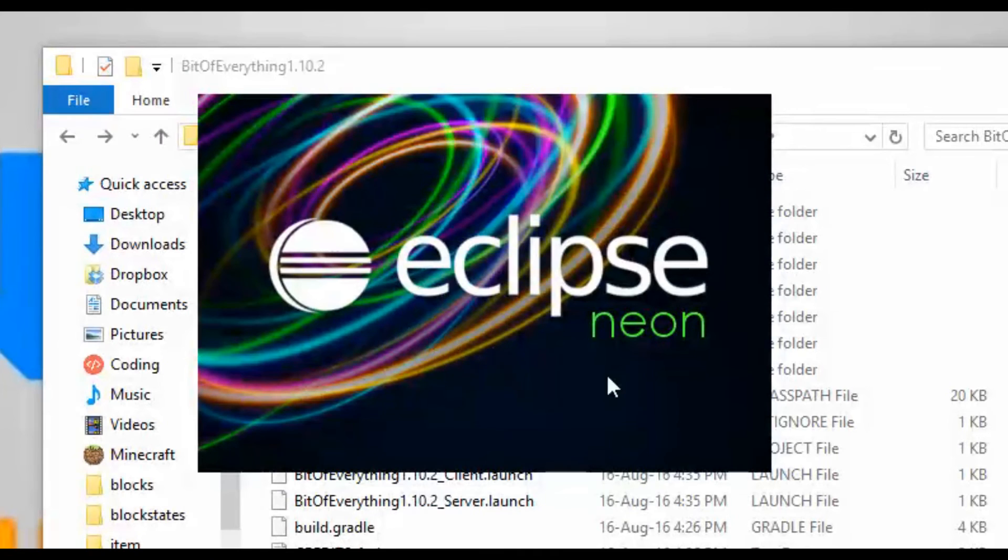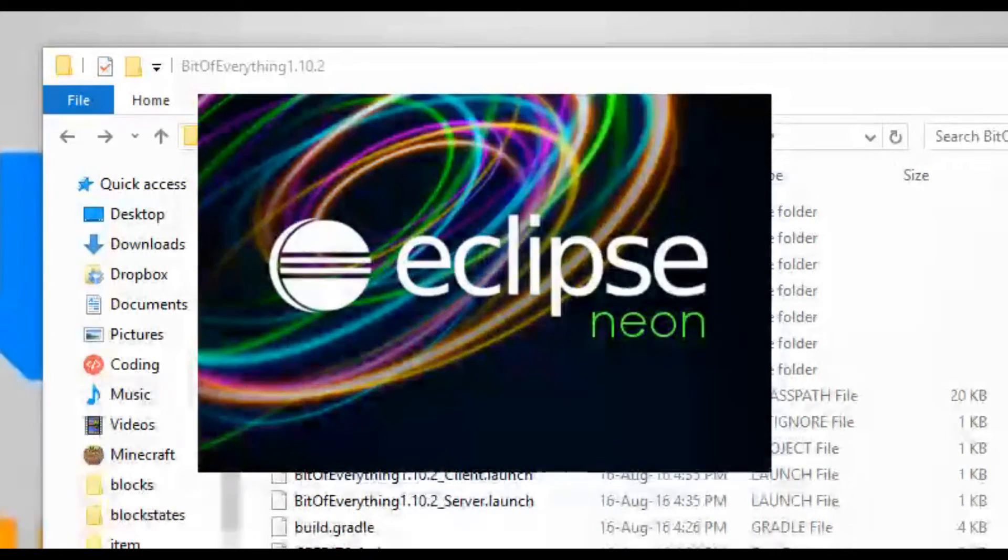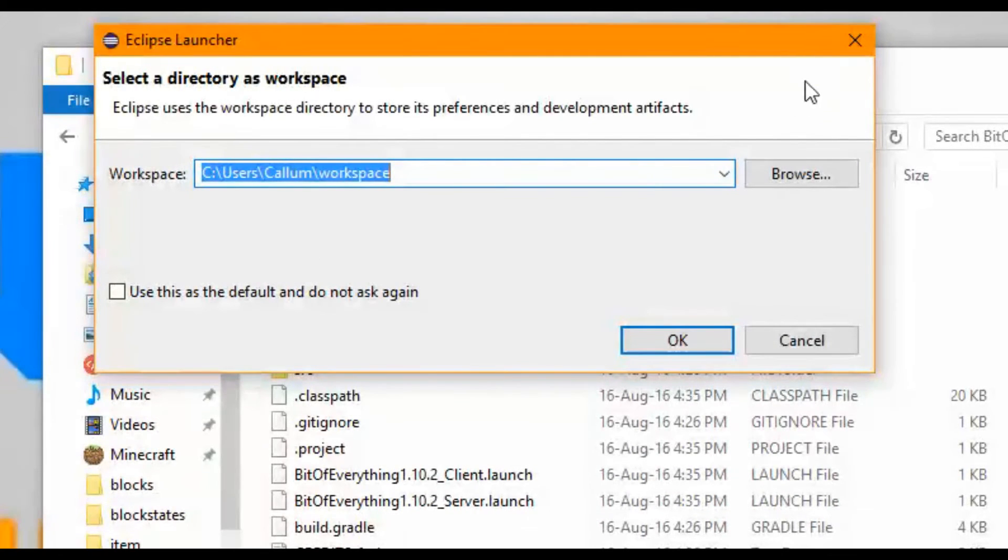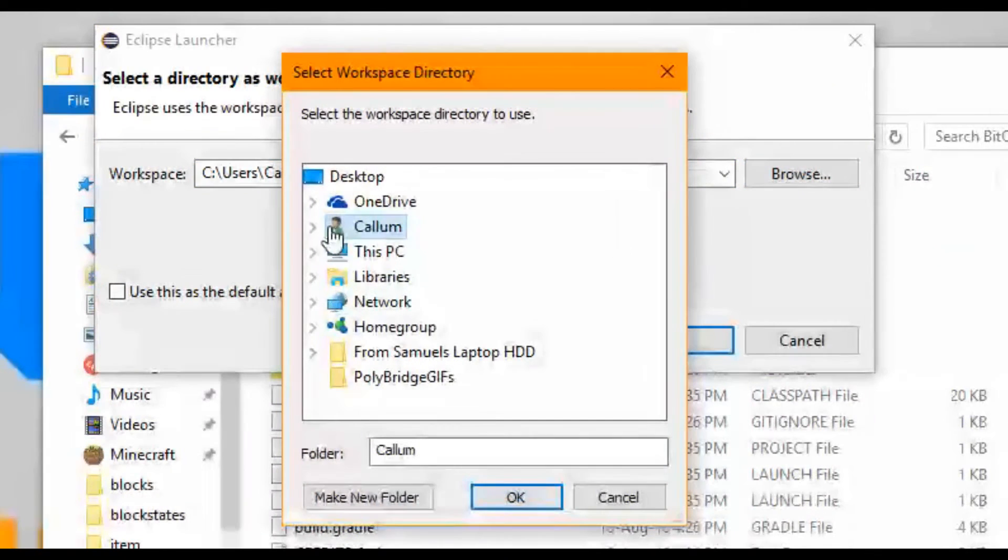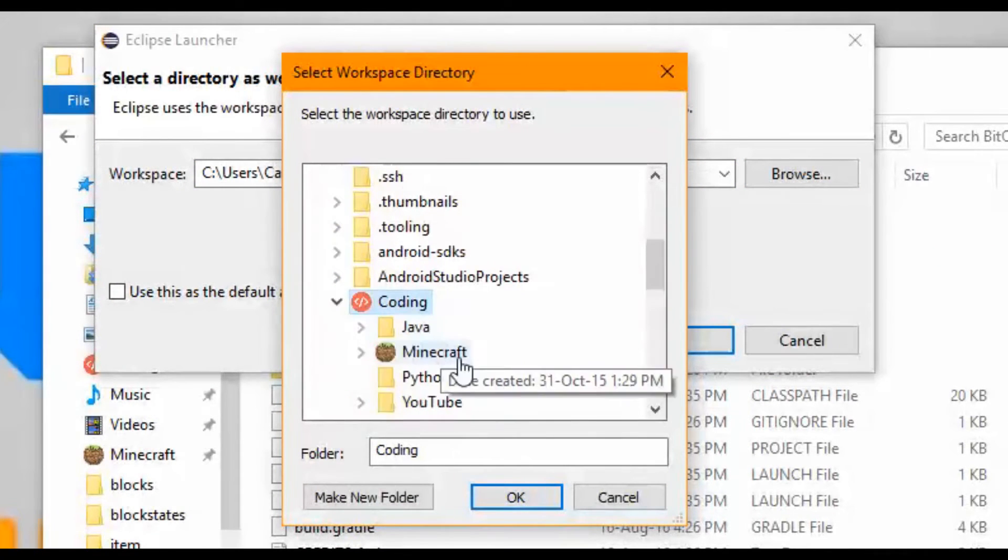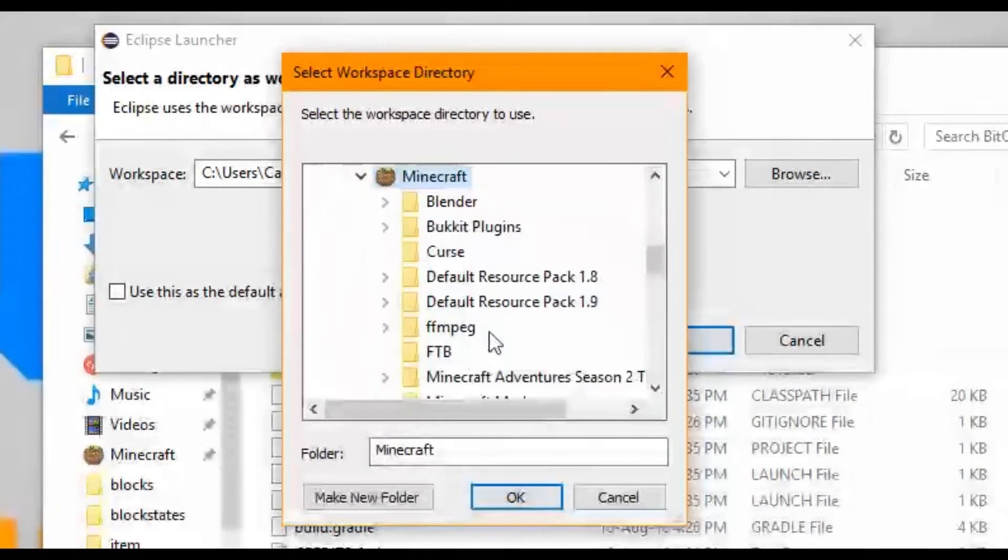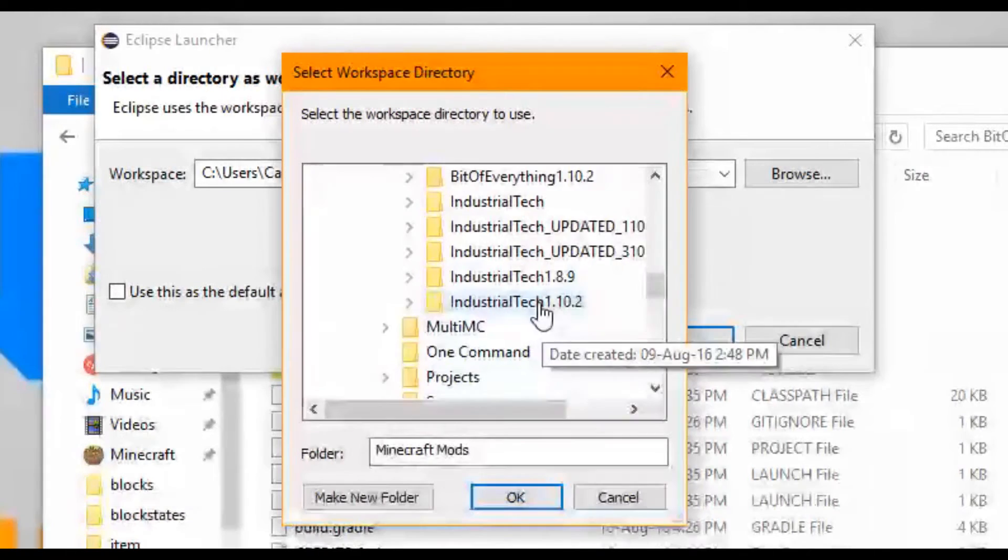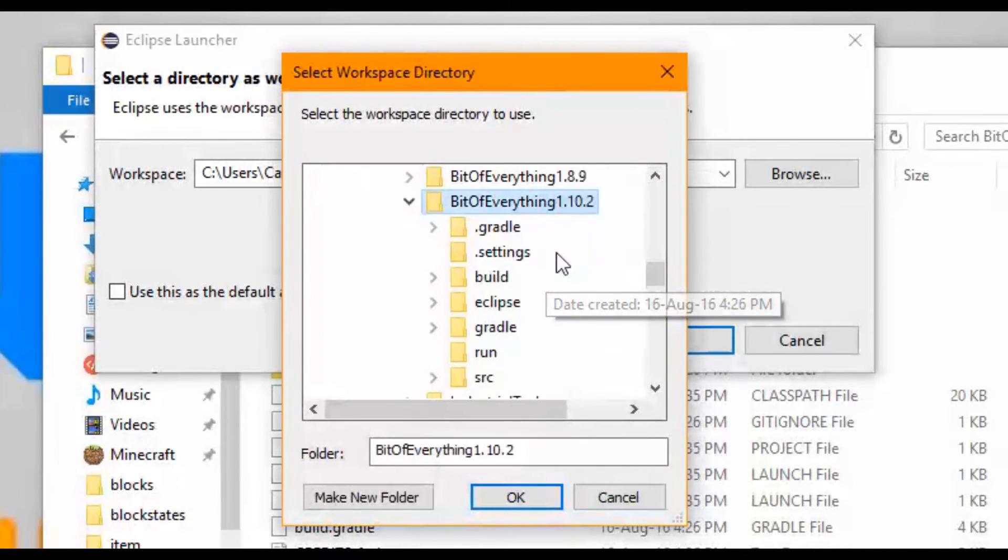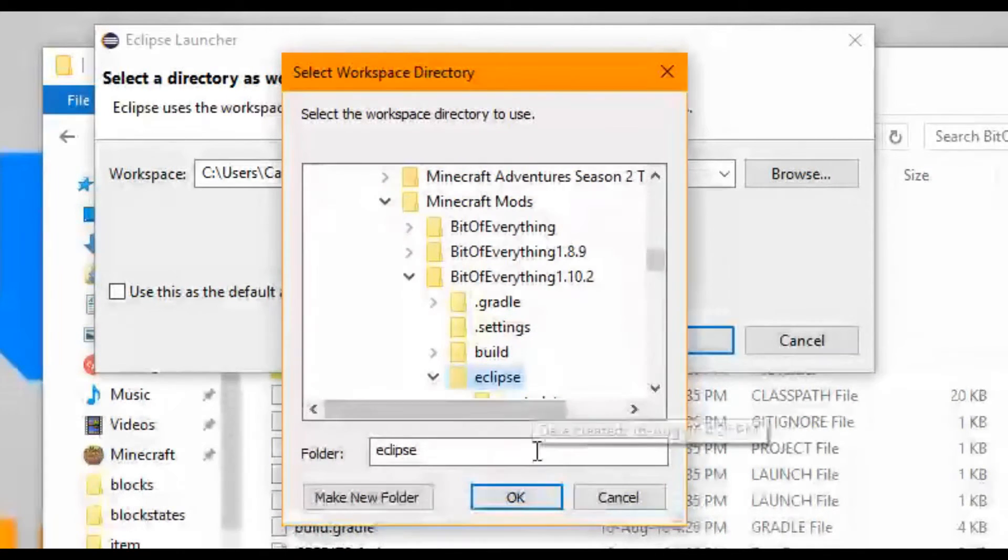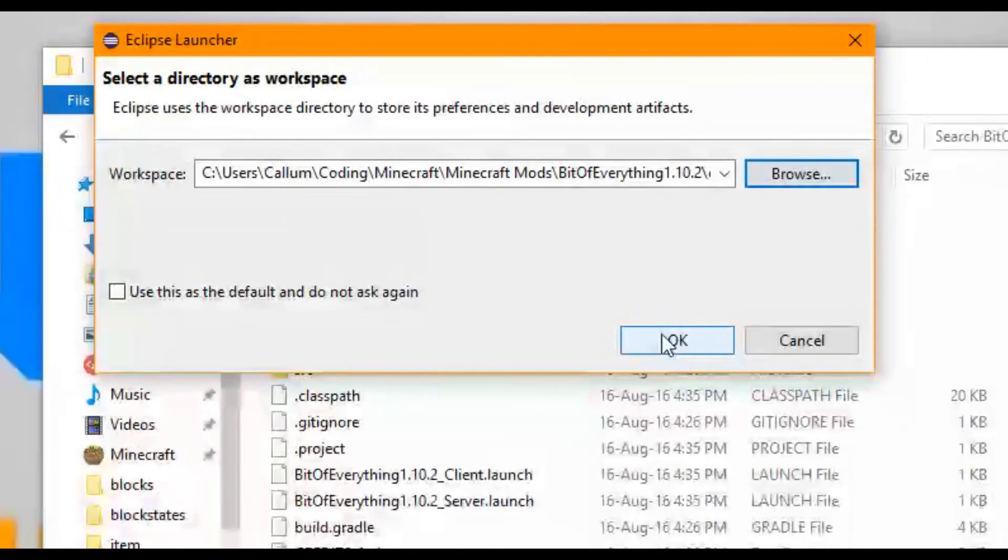Eclipse Neon, doesn't it just look beautiful. Let's just wait for this Eclipse Neon to actually open up. What you want to do, this is the default one, I'm going to browse for a new one. What I'm going to do is go to your area where you've got your mod, 1.10.2. You need to put it in the Eclipse folder and press OK. Click OK.